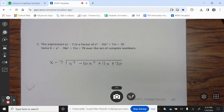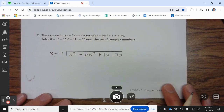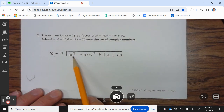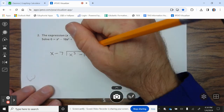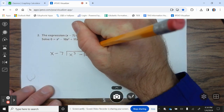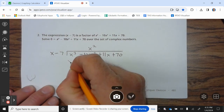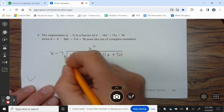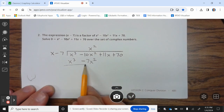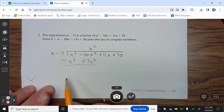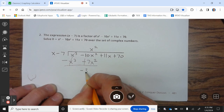Number 2: the expression x − 7 is a factor of x³ − 10x² + 11x + 70. Solve 0 = x³ − 10x² + 11x + 70 over the set of complex numbers. We make sure we have degree 3, 2, x, constant — we're good. We ask: what do you multiply x by to give you x³? The answer is x². x² times (x − 7) is x³ − 7x². Now we subtract — when you subtract the negative, it becomes positive — it cancels, and you get −3x².